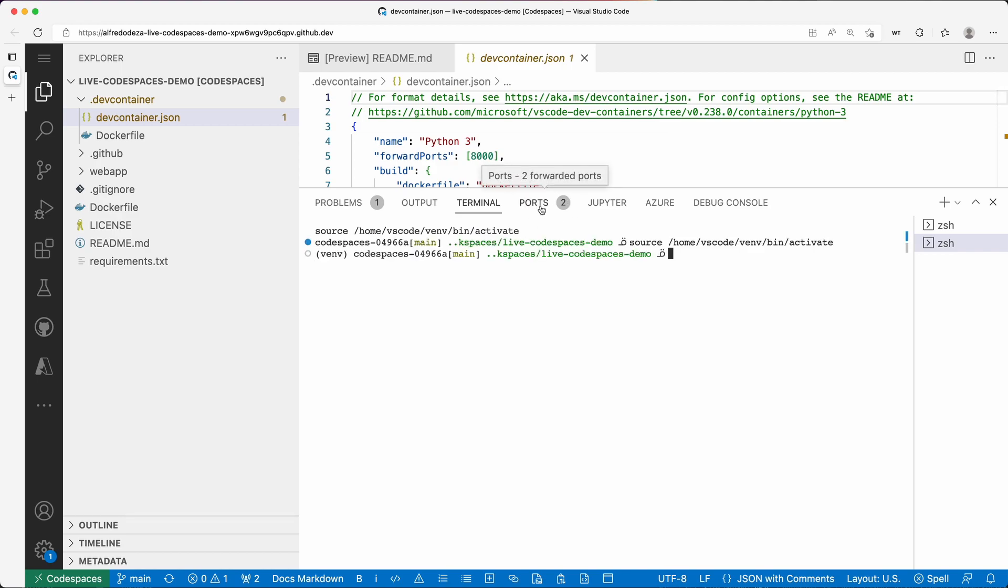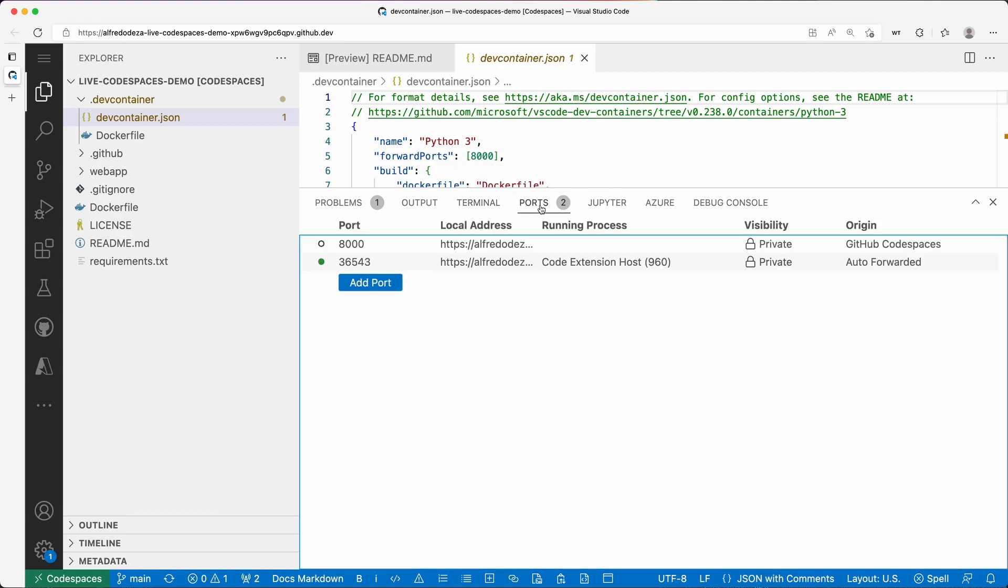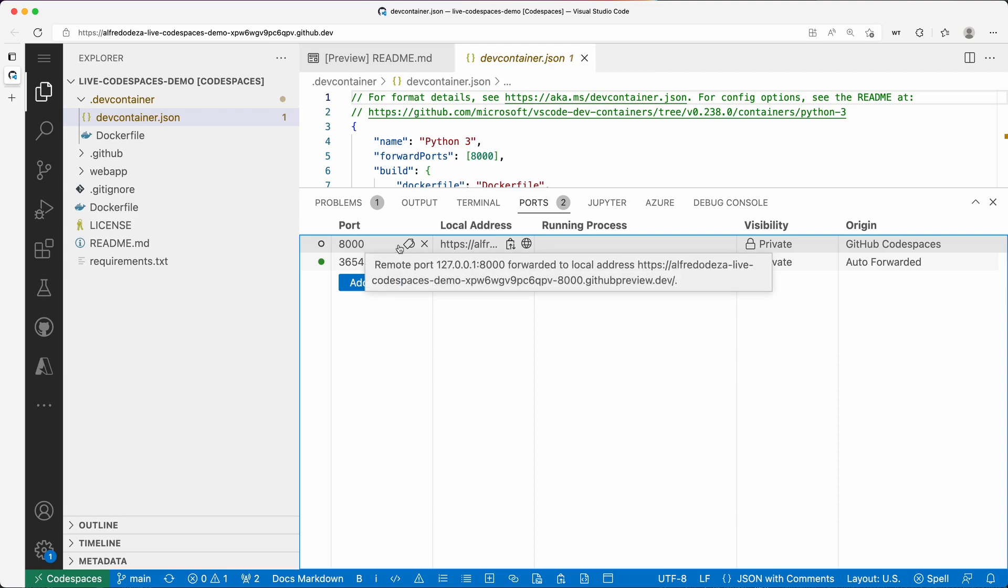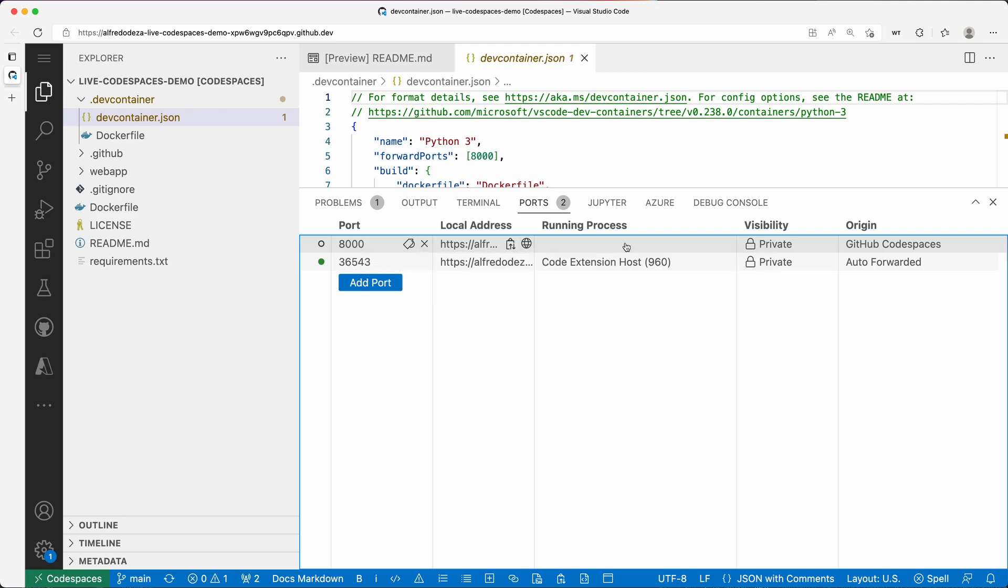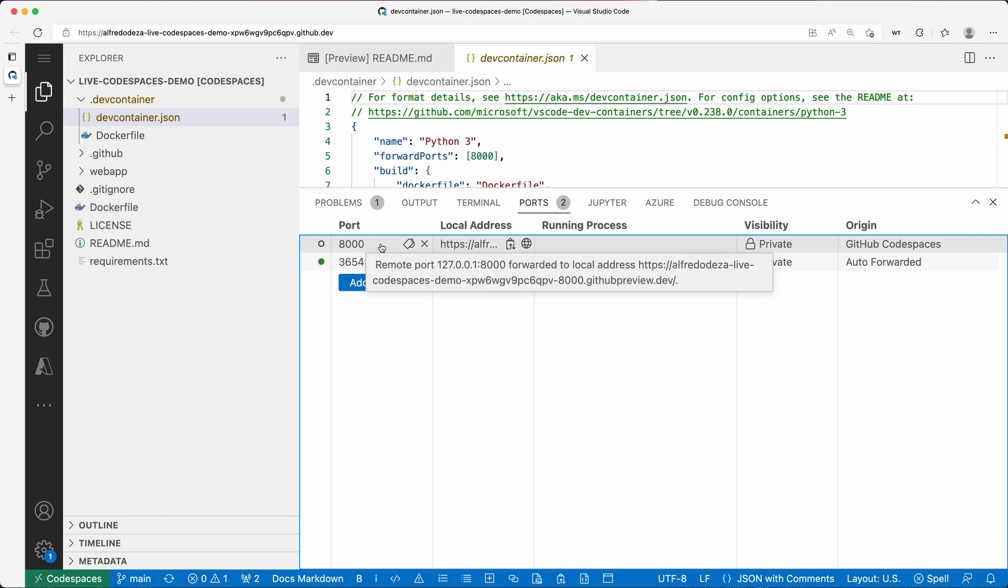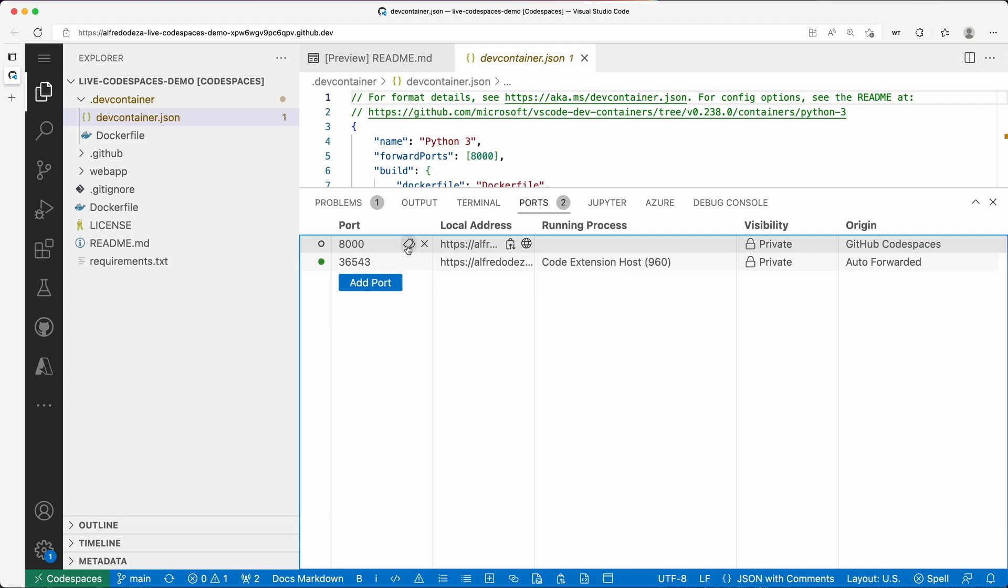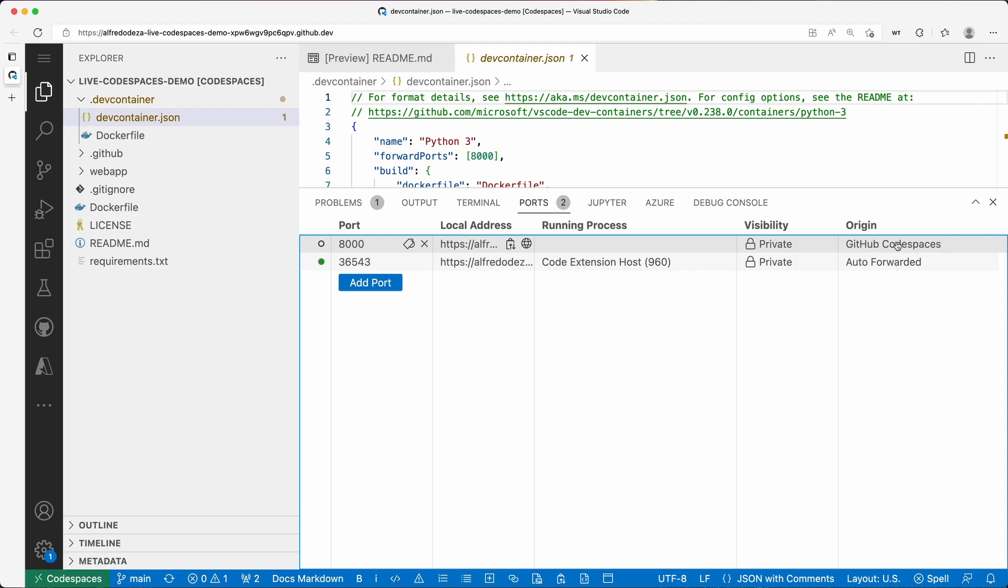I click ports and you'll see that port 8000 is already forwarded, so that is there by default. But if you can see, there's no label.